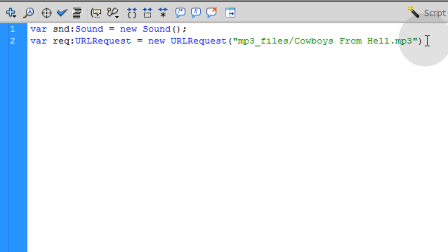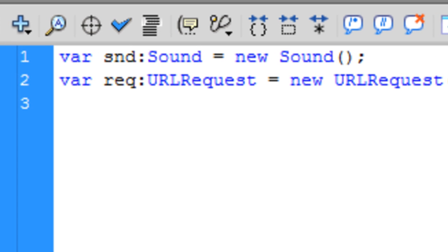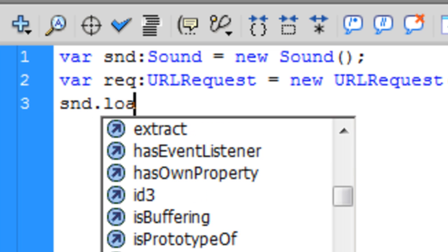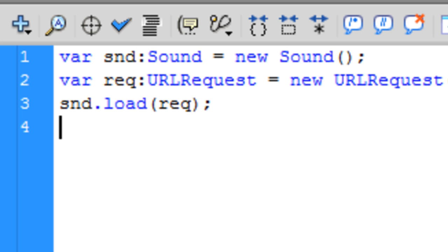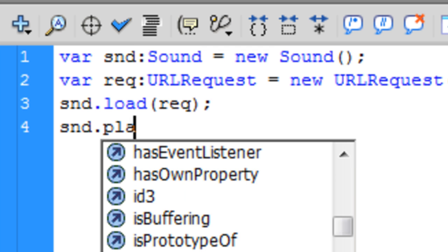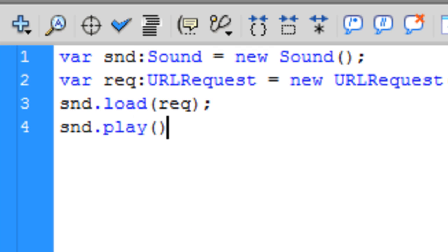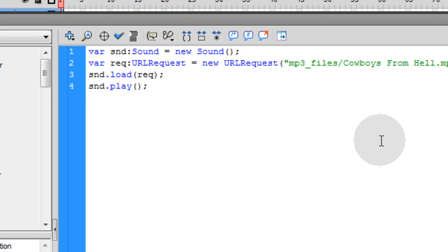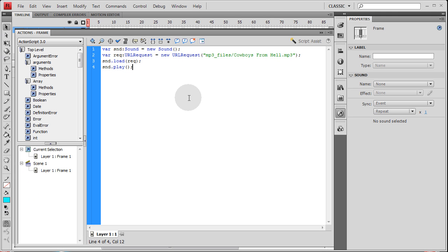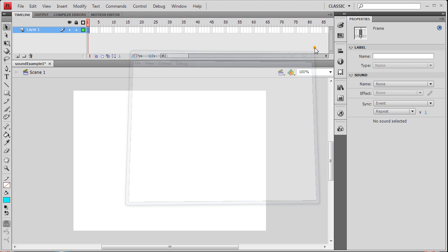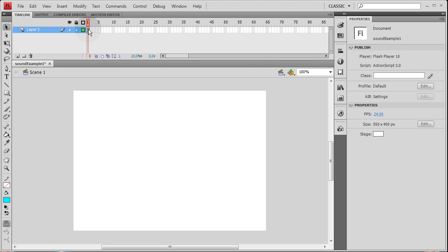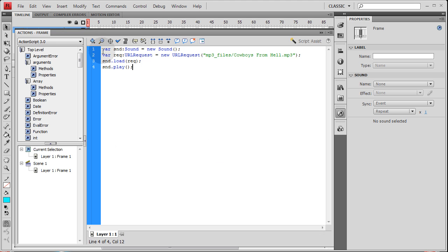And make sure you put a semicolon on the end. Now we're going to load that URL request into our sound object, so we type in snd.load, in between parentheses here we're going to type in req which is our URL request. So at this point your sound is loaded into Flash and ready to go. So all you have to do is command it to play, so you say snd.play open close parentheses semicolon. Now let's press ctrl enter and let's see if we have a sound playing. Yes indeed. So that's the first method to get a sound readied for full ActionScript 3 control.